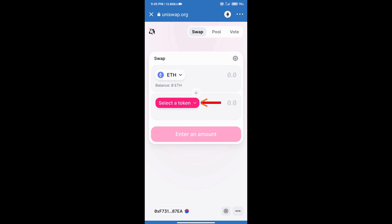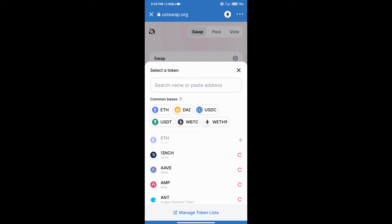Go to Uniswap exchange and click on Uniswap exchange. Uniswap exchange has been opened. After that we will click on select a token coin. Here we can search coin using name or its address and we will select a coin like 1inch.